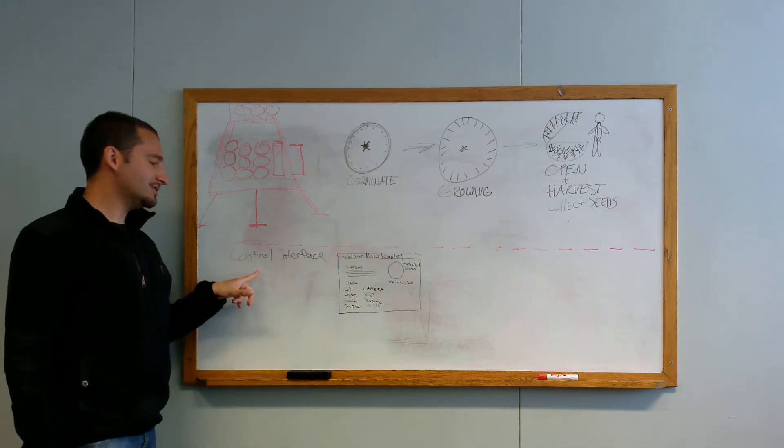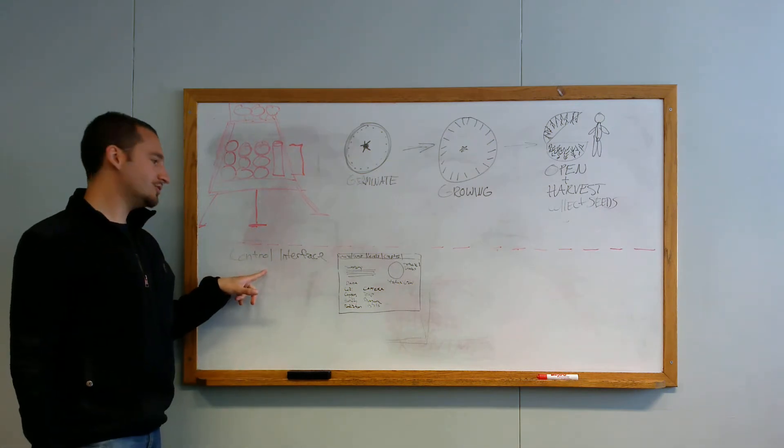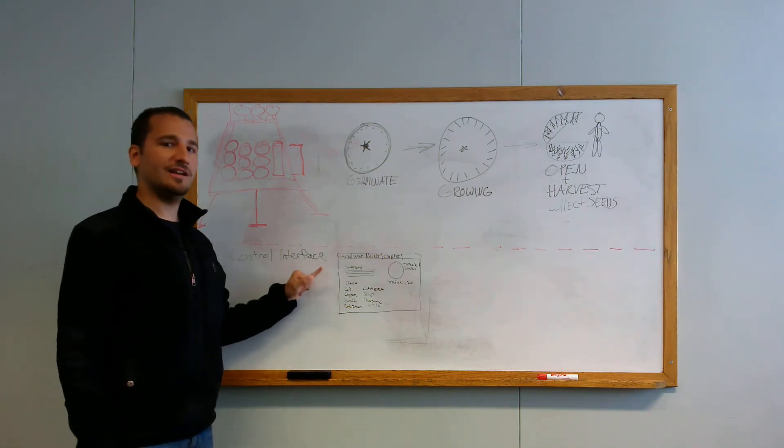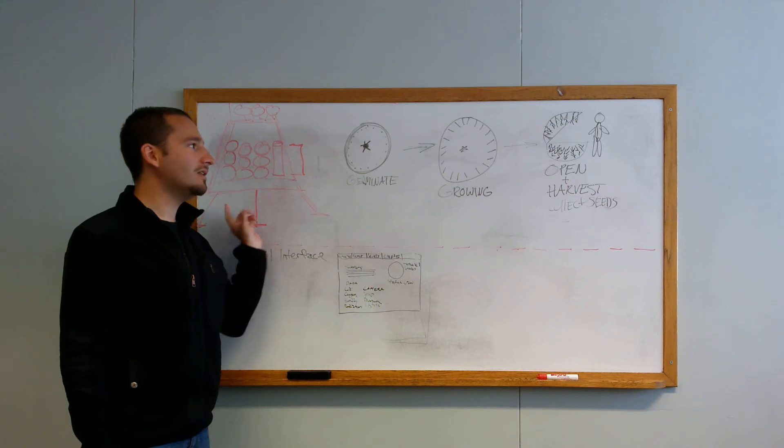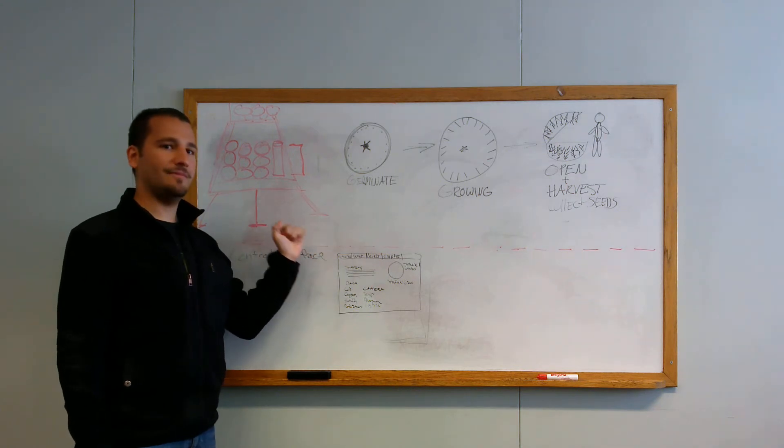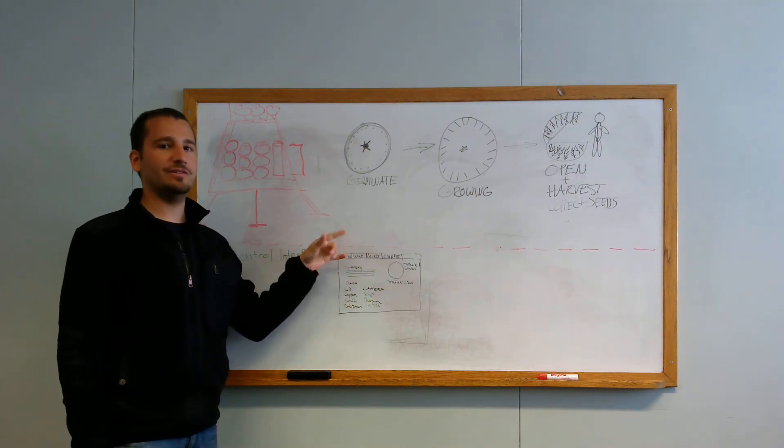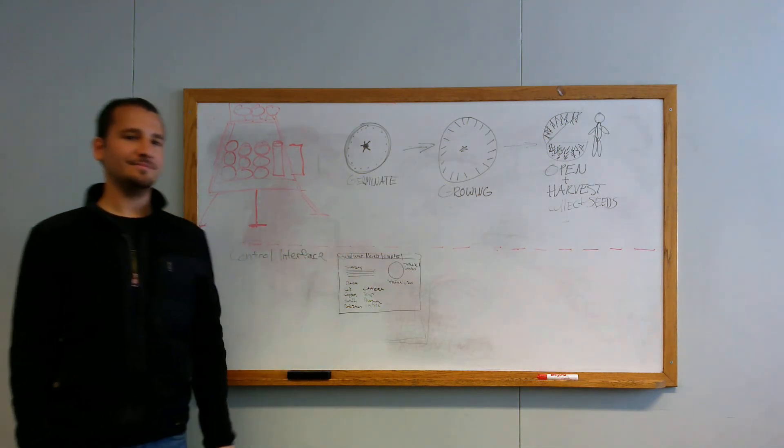One of the unique features about ours is a control interface, which will allow us to monitor and control all features of the internal environment throughout each of the stages.